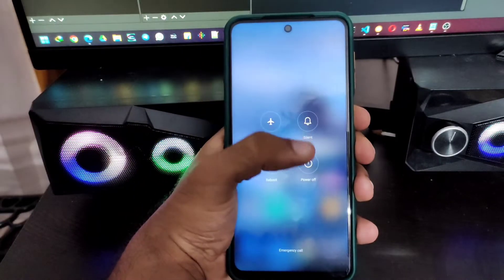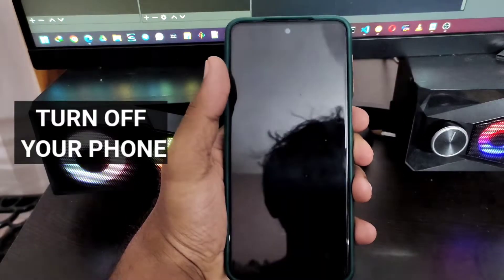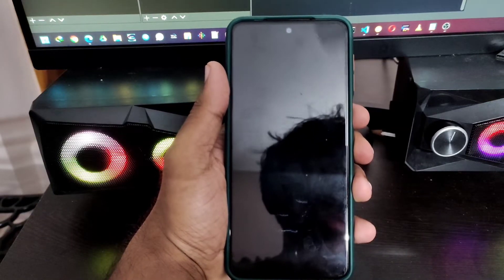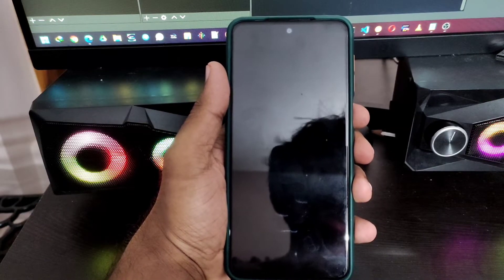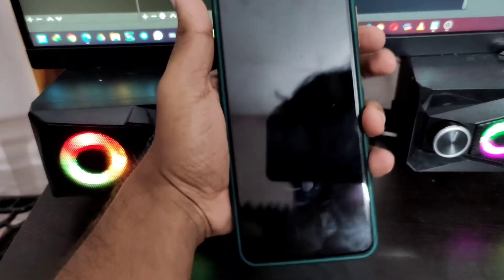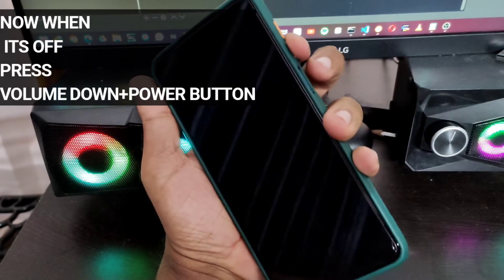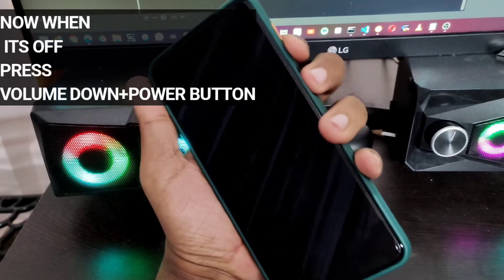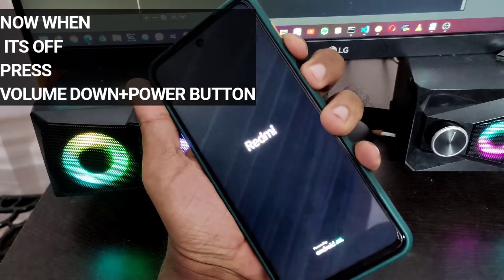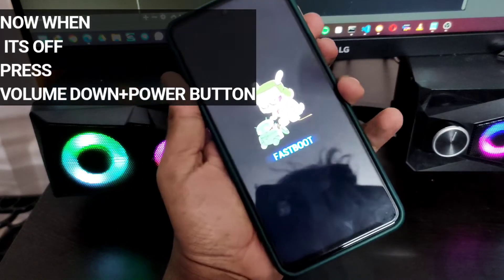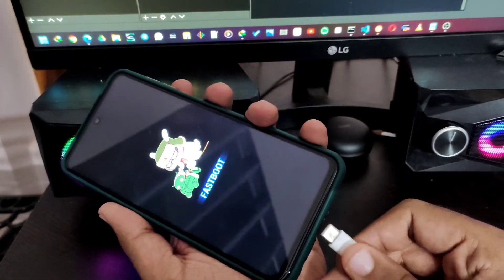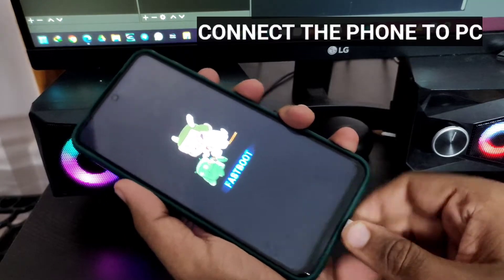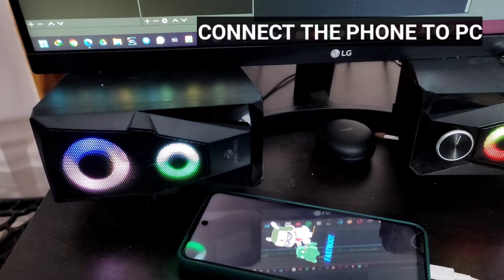First of all, on your unlocked Redmi Note 9 Pro, power off the device. Now while it's off, press the power button as well as volume down to go into fastboot mode. Now connect the device to your PC.